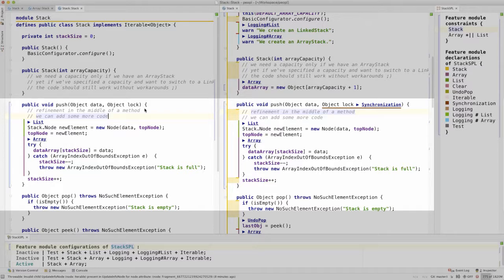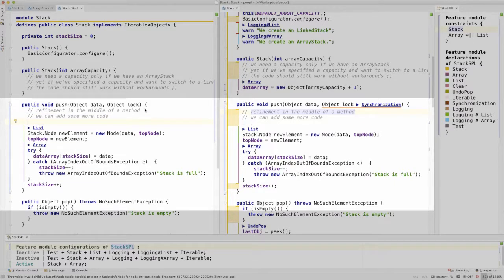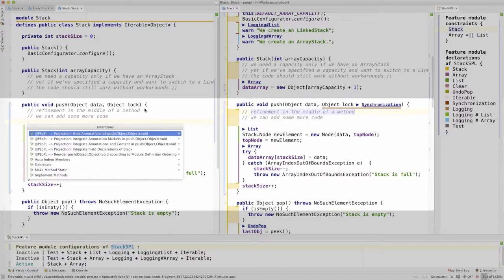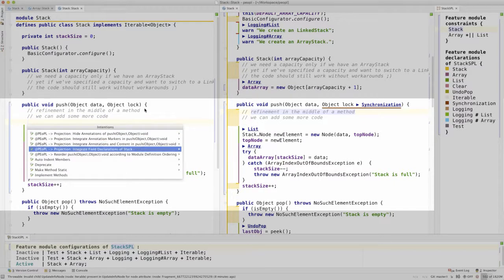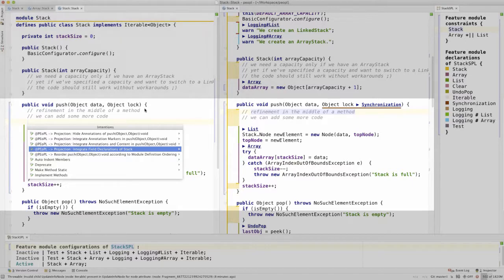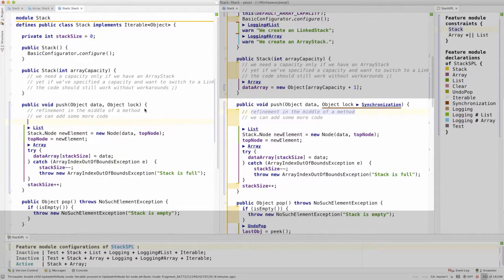We can even integrate external field declarations and methods, which enable the developer to explore what is accessible from within the current feature.